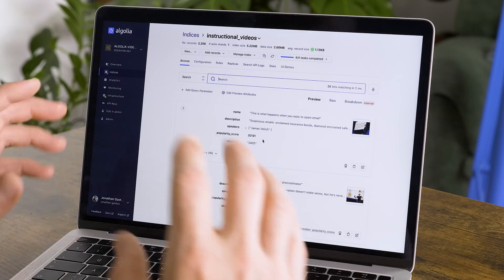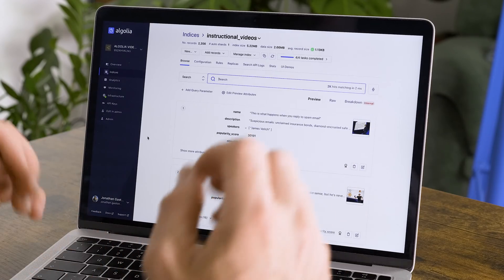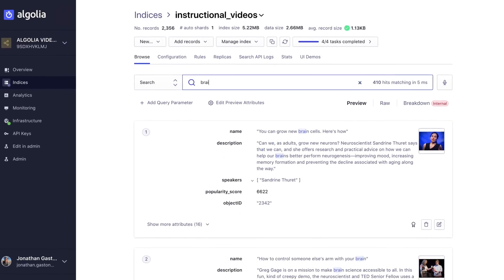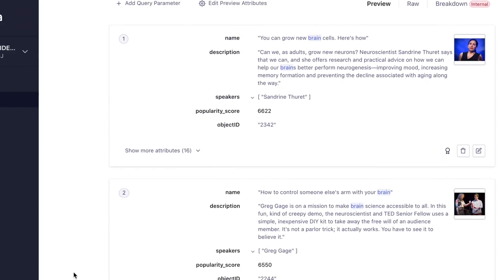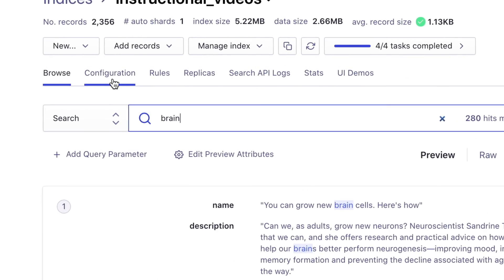First off, relevance — not really a feature, but a vital concept. Better relevance essentially means putting what our users want right in front of them, which is going to lead to more conversions. Starting off in the Algolia dashboard here, once my data is uploaded, like my instructional video dataset, I can test queries to make sure that my best content is being presented to my users, and then tweak my configuration settings if I need to.